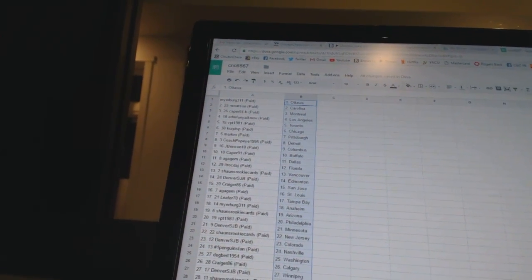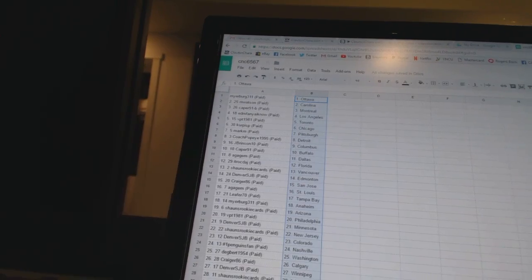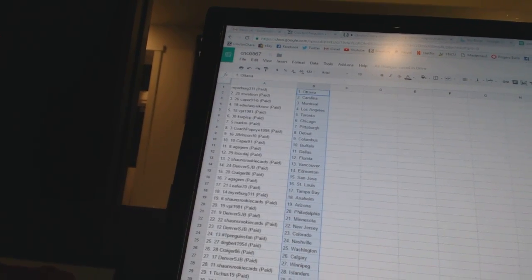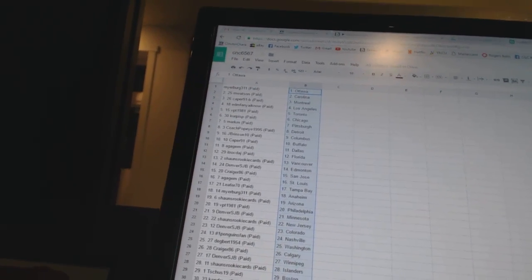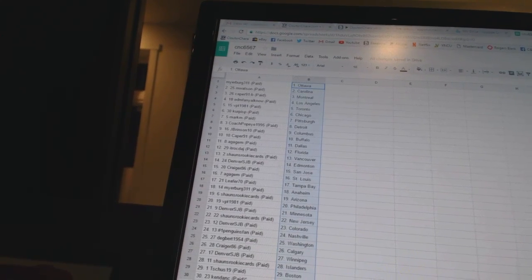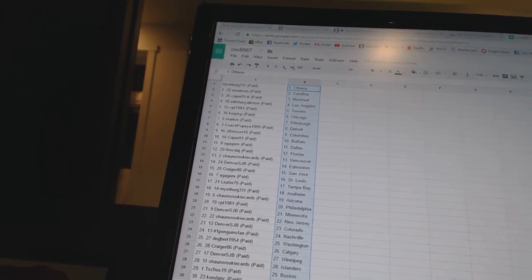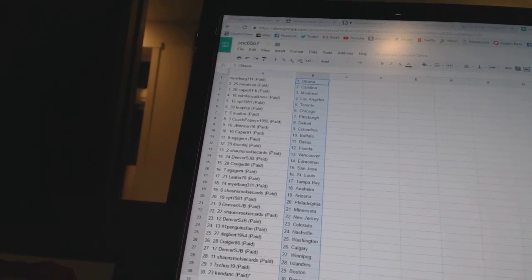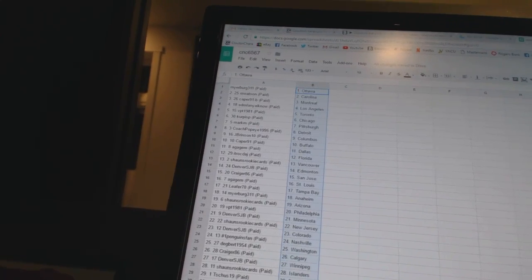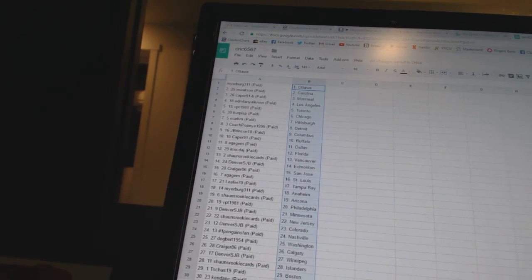Caper 91 B has Montreal, Edmonton, and Los Angeles. VPT 1981 has Toronto, Kirk is PS Chicago, Mark MS has Pittsburgh, Coach Popeye 1995 is Detroit, J Brinson is Columbus, Caper 91 is Buffalo.